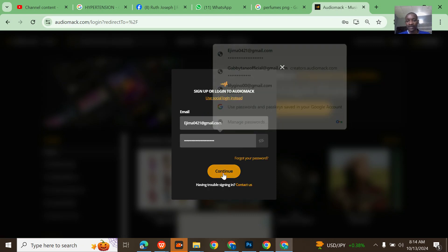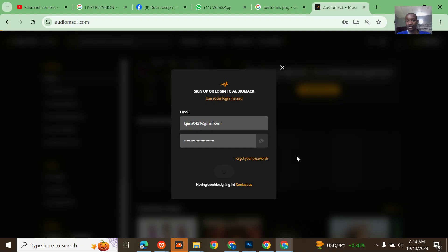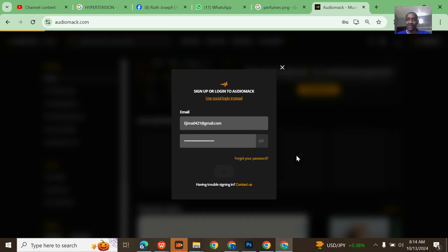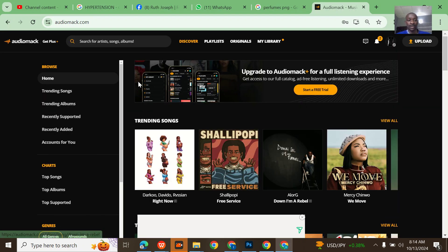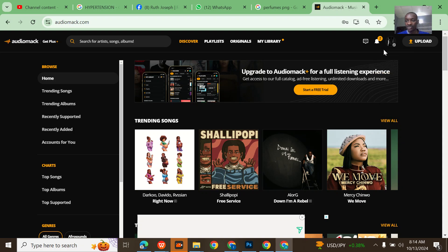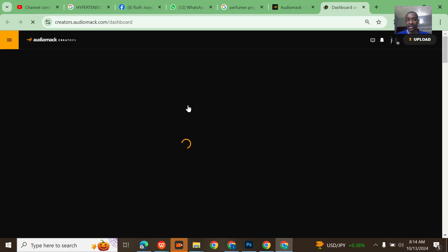For now I'm going to log into this other guy's account. Before I proceed to messaging the customer care, let me briefly check because I recently applied for monetization on this Audiomack account and I don't know if they have approved it. They have not approved it, it's still pending.